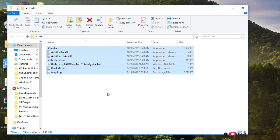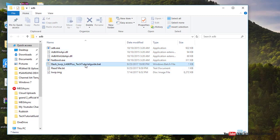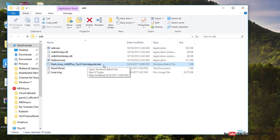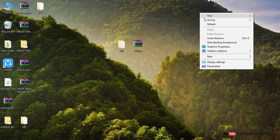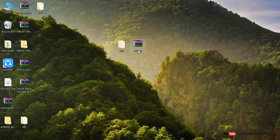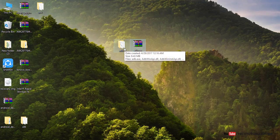After extracting, you will find several files inside the folder. You have to run the .bat file to automatically flash TWRP version 3.1 on the Lenovo A6000 or A6000 Plus.